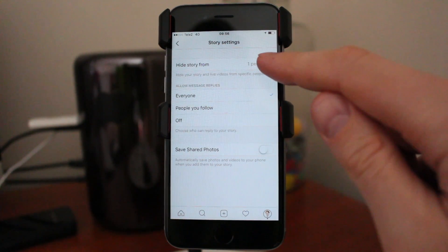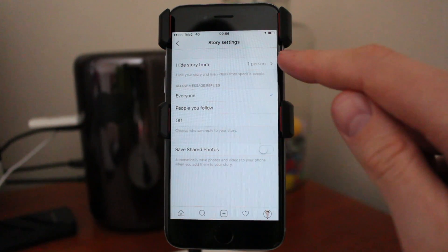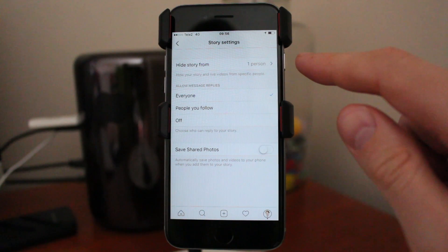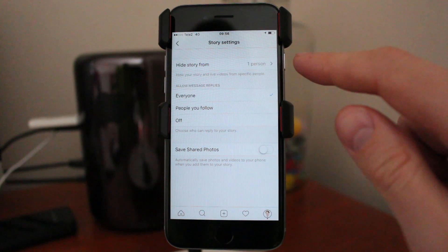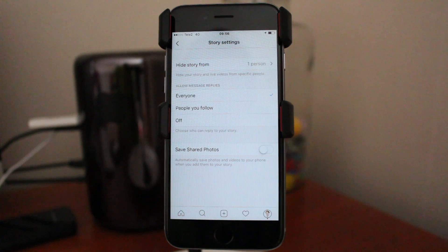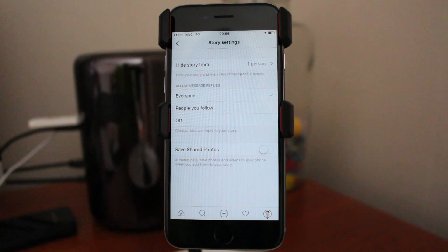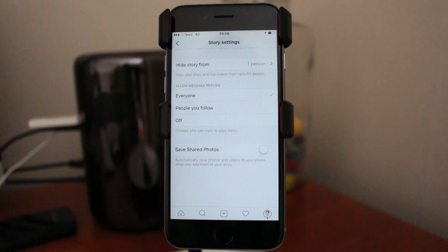Now we have one person that we are hiding our stories from on Instagram. This person will not see your stories on your Instagram account. This is how you hide your Instagram stories.